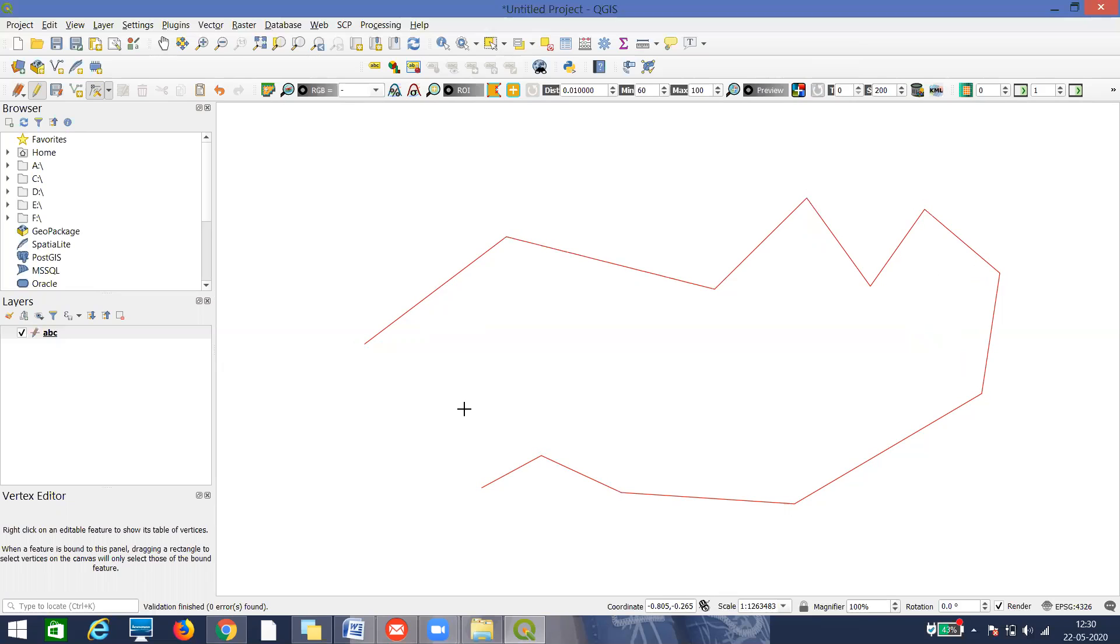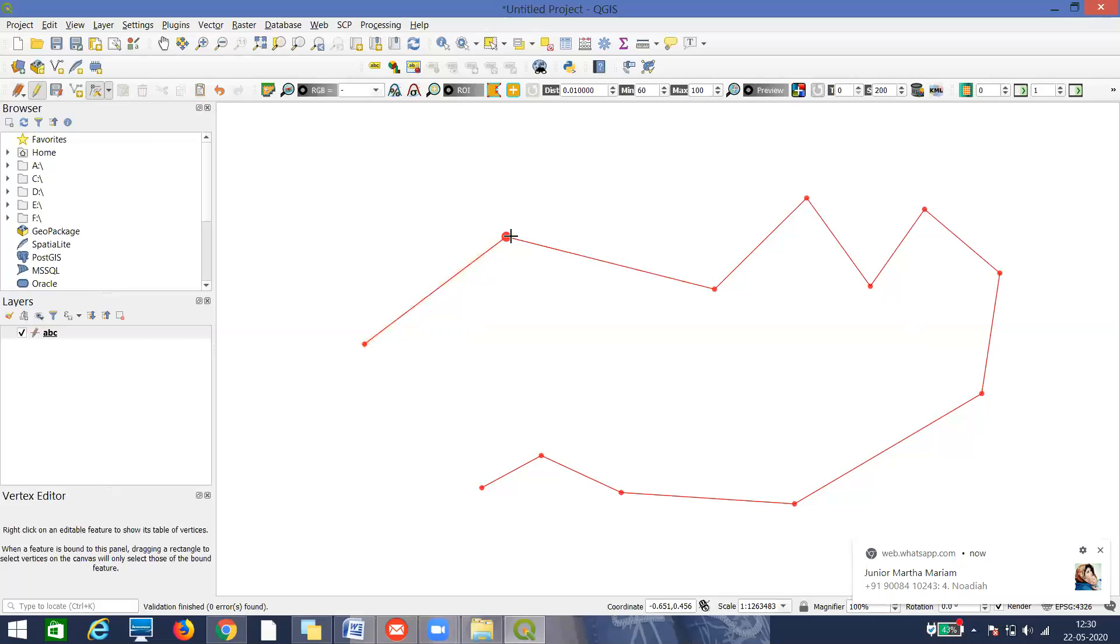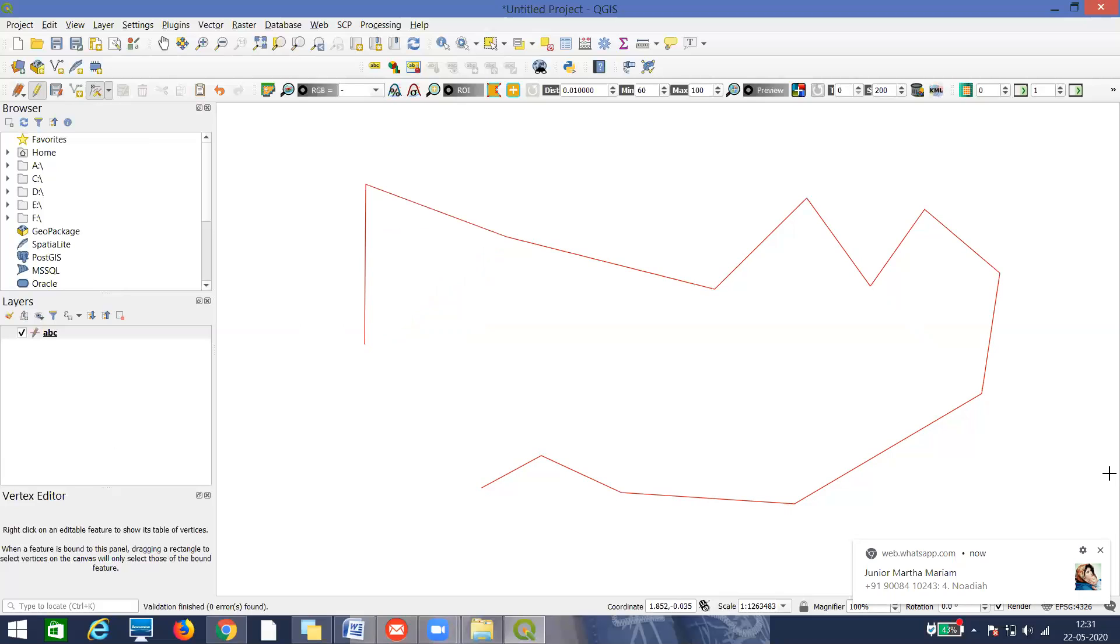These are some basic editing tools for your line. I've told you how to undo by delete or backspace. To delete a vertex, single click and press delete on the keyboard. To move, double click and move through your mouse. To add a new one, a plus sign will come. Double click there and move your vertex. This is for your line. Next, I'll come to polygon.